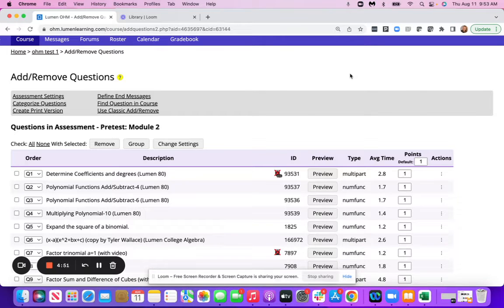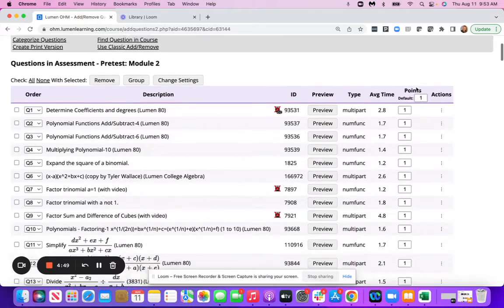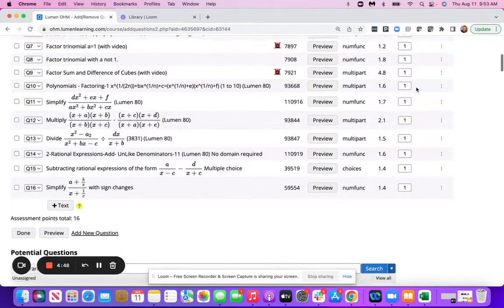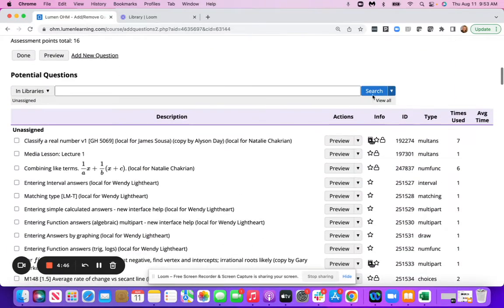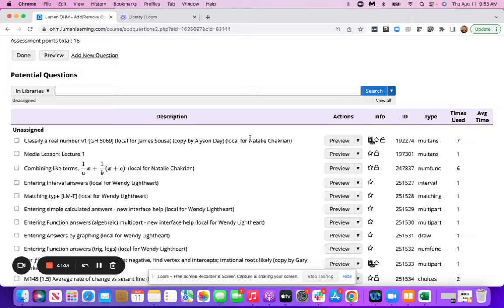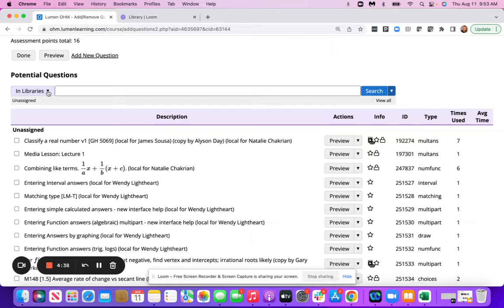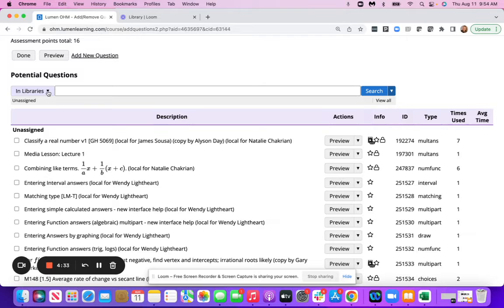I first want to draw your attention to the change at the bottom. So if you scroll down, where you add questions looks a little bit different. It is pretty intuitive, so if you would like to use this version to add additional questions and modify your assessments, you can go ahead and do that.